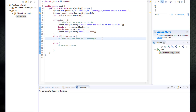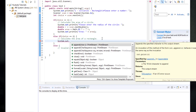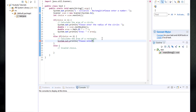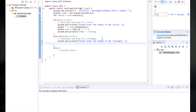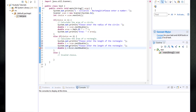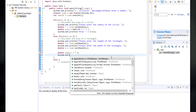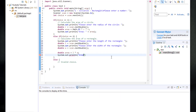For the rectangle branch, we first print system.out.println "Please enter the length of the rectangle", then double l equals scan.nextDouble(). We do the same for the width — double w equals scan.nextDouble(). Then double area equals l multiplied by w, and we use system.out.println to print the area variable.